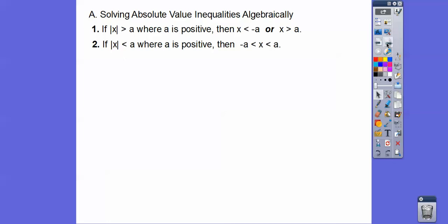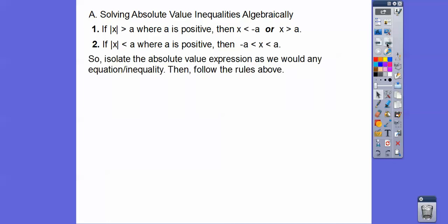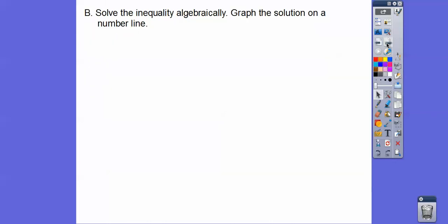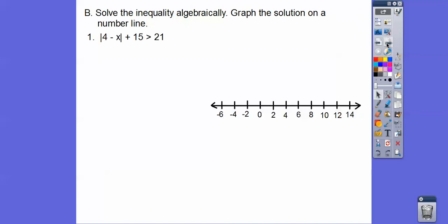We're going to isolate the absolute value expression as we would in any equation or inequality, like we've done in Integrated Math 1 — some people call it Algebra 1. Then we just follow those rules. So: solve the inequality algebraically and then graph the solution on a number line. Here's the first one.